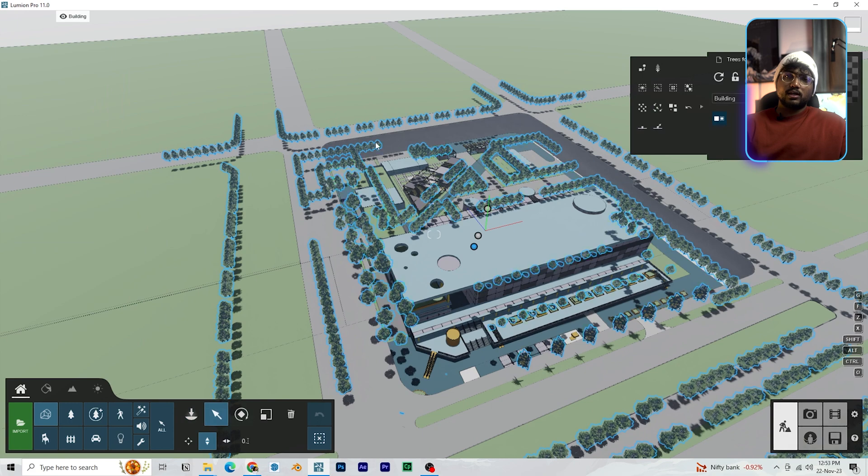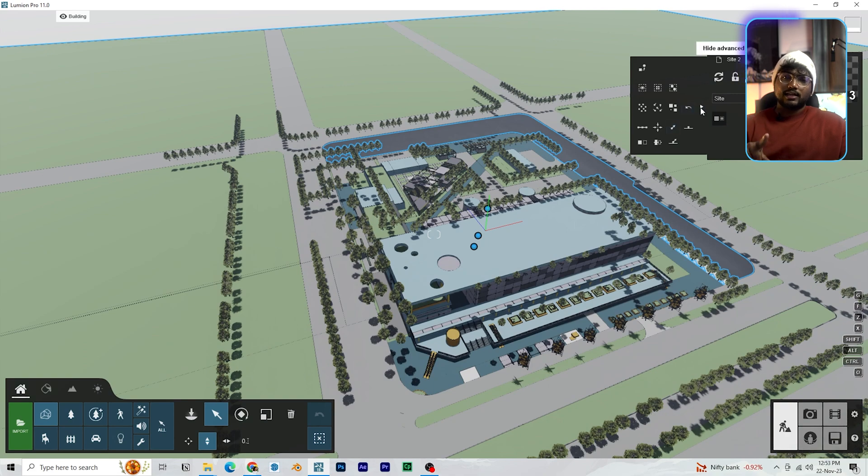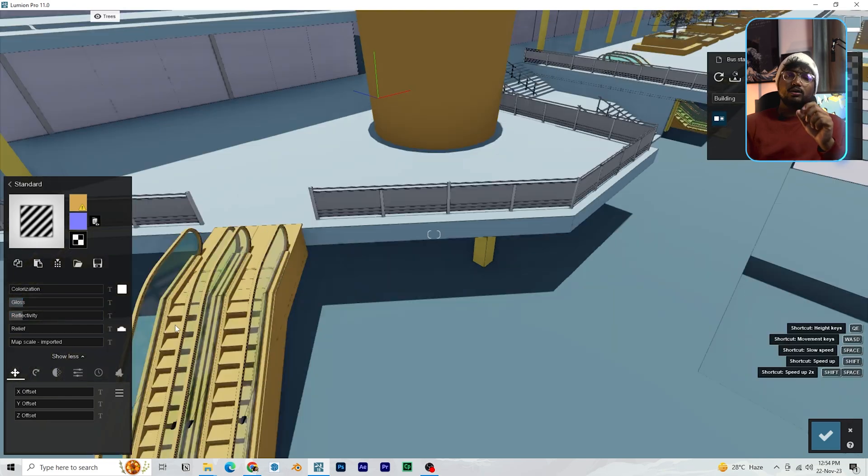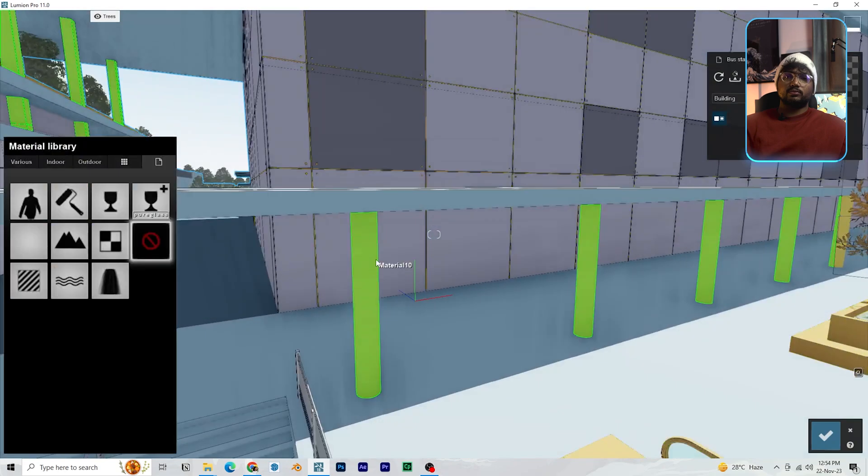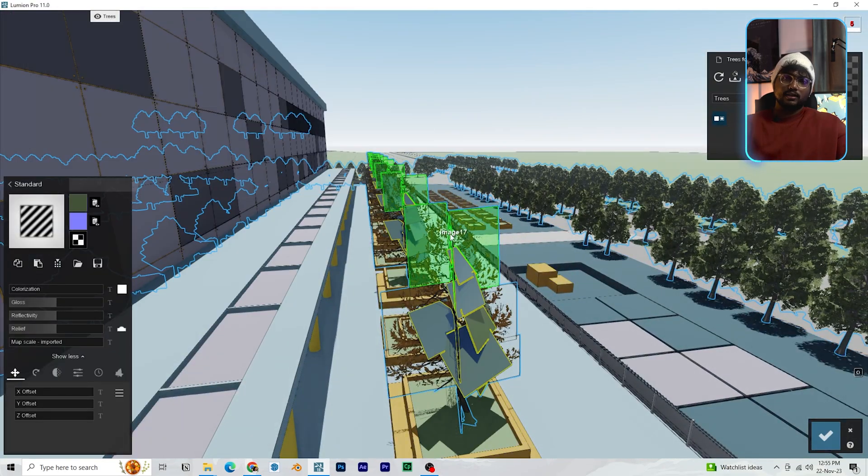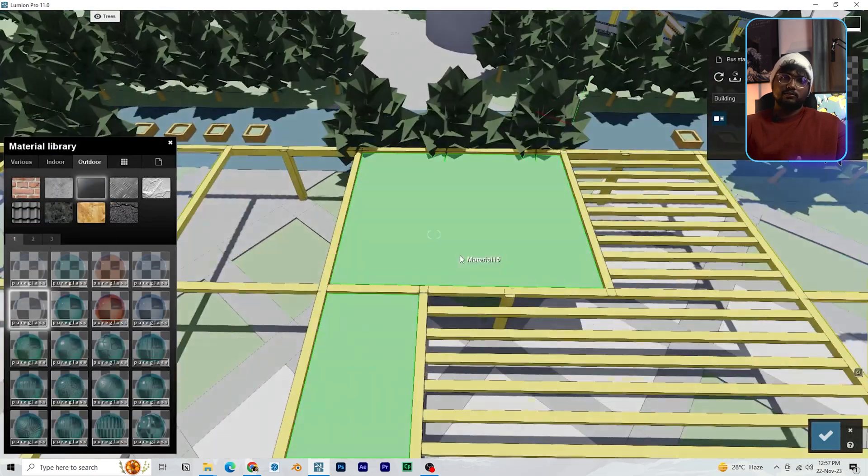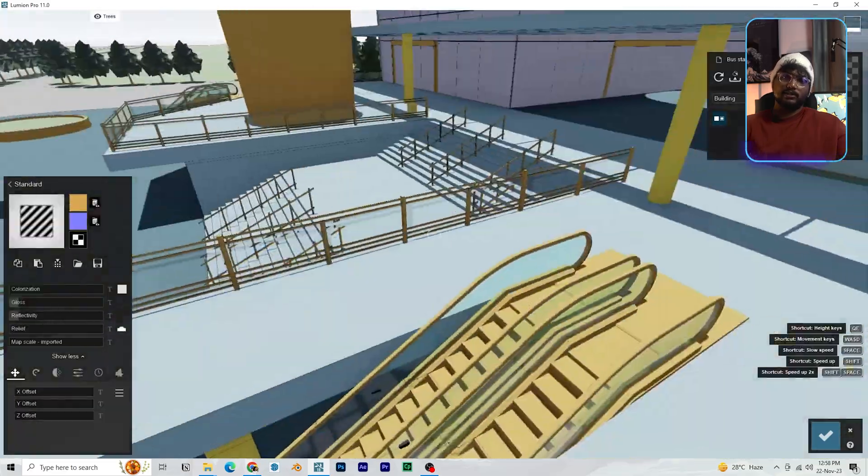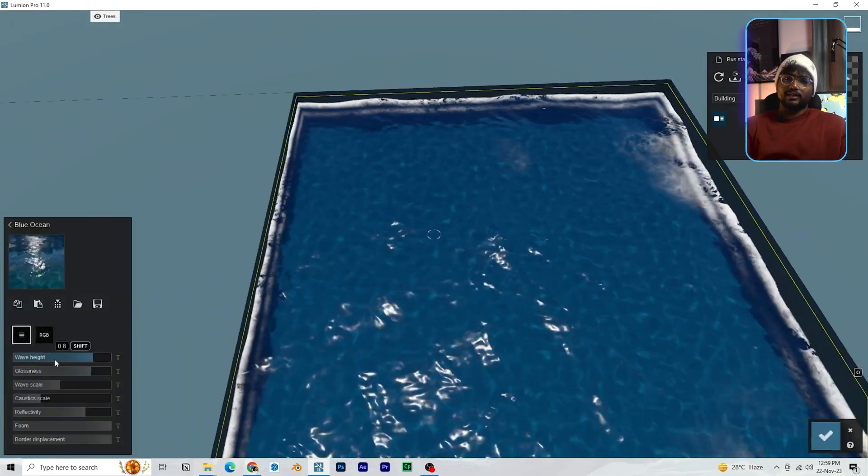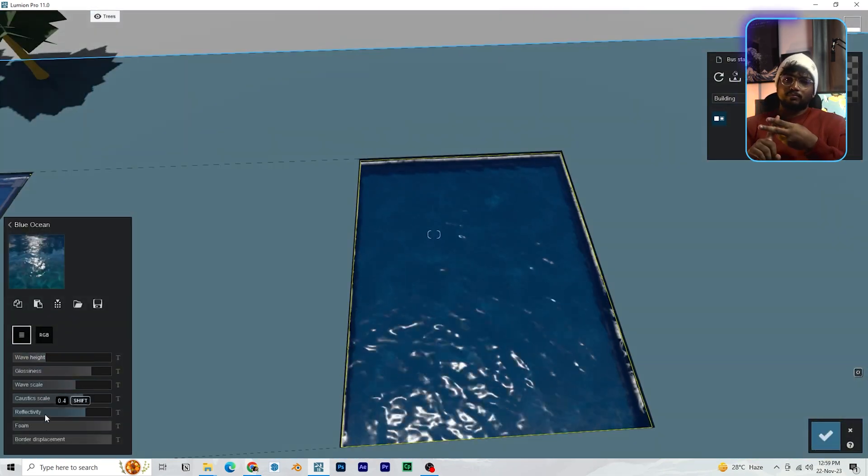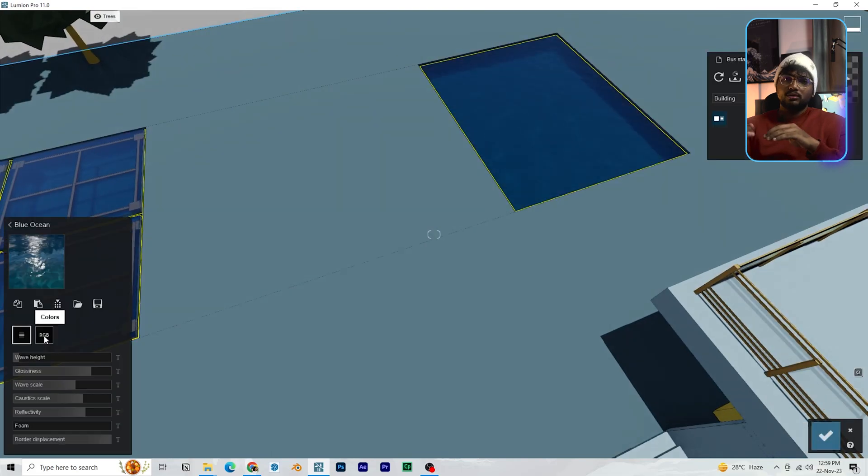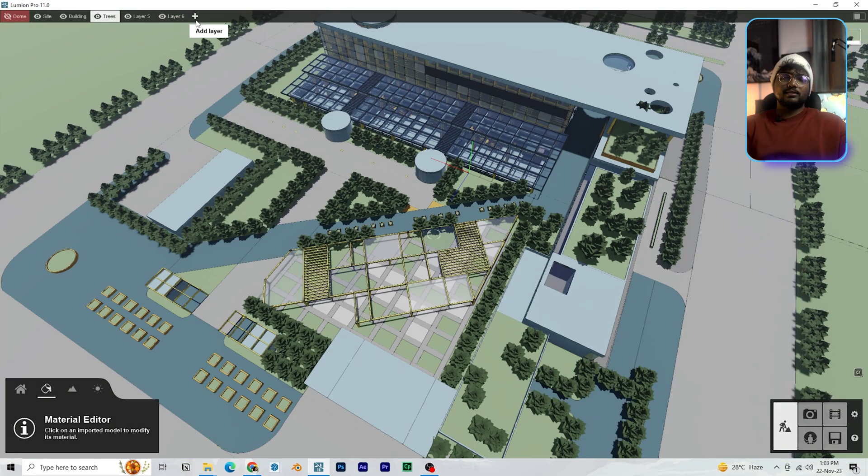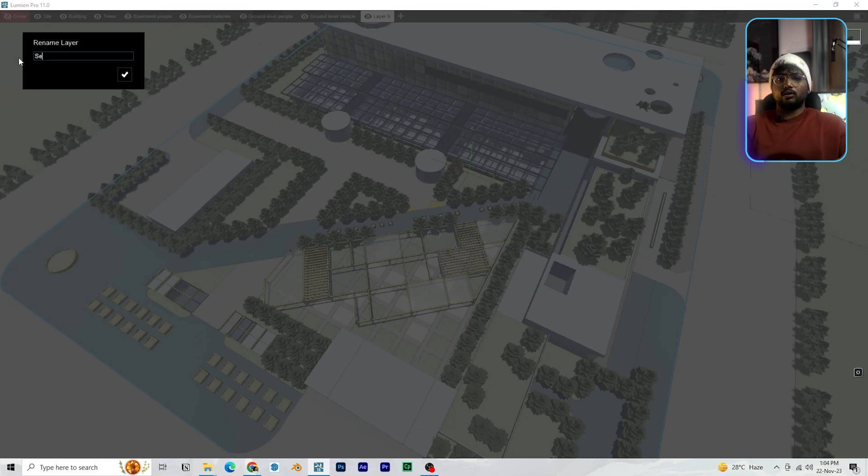Once all the three models are imported into Lumion, hold the control key, click and drag to select all the models and click on this arrow on the top right corner and select align positions. Now that everything is aligned, I started applying materials. I wanted these colors to be bit glossy and bit reflective and I also reduced the relief to zero. For trees, I had to apply standard material and load the green color as texture. Apart from the colors, I applied glass material for the building facade, railings, escalators, partition and glass doors. The model had a water body in front. I started by applying blue ocean material. I reduced the wave height and completely reduced the foam scale. I also increased the wave scale and the acoustic scale. You have to eyeball these values whenever you are working with this. I created separate layers for basement people, basement vehicle, ground level people and ground level vehicles.